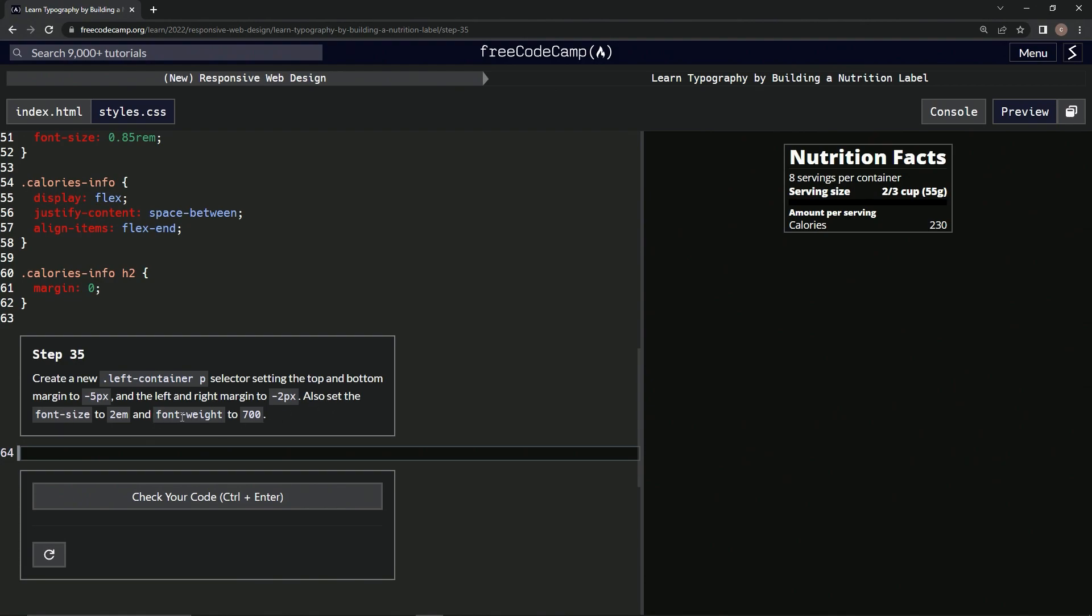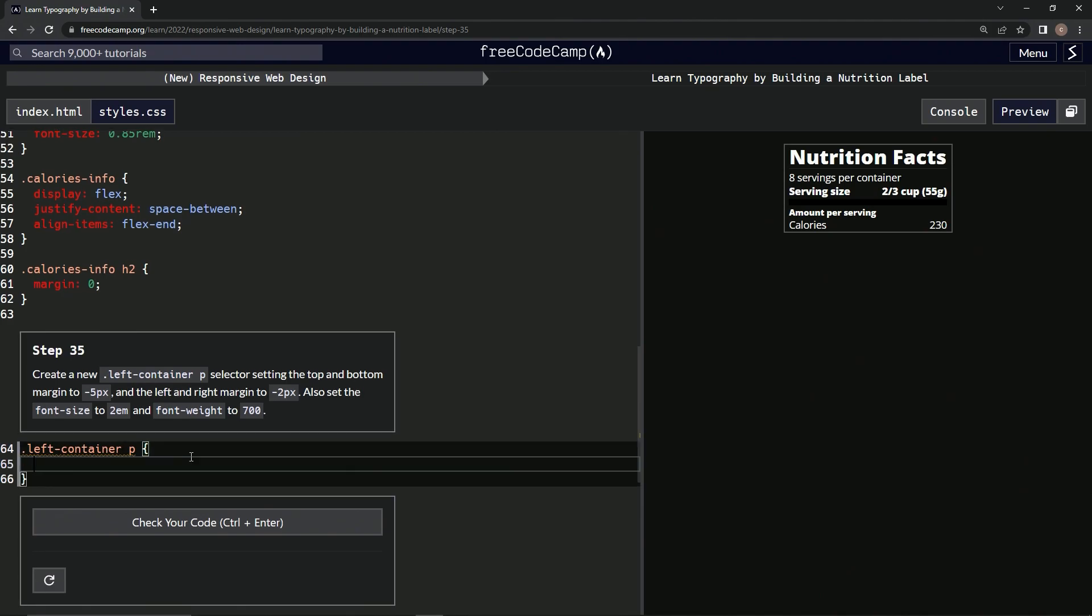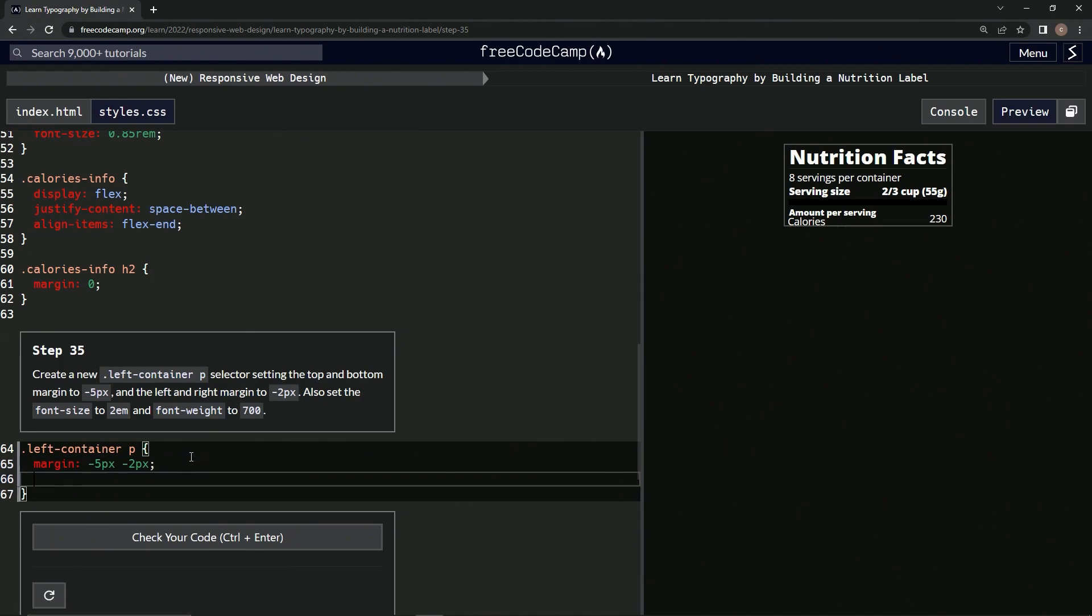So we're going to do .left-container and then p, and then we're going to have this set of curly braces. Then we're going to say margin and we're going to do -5px by -2px. And then after that we're going to do semicolon.